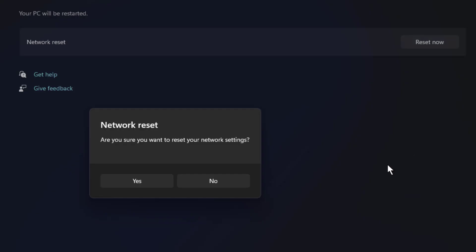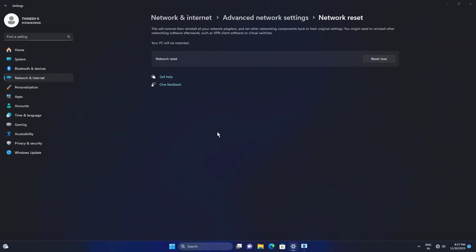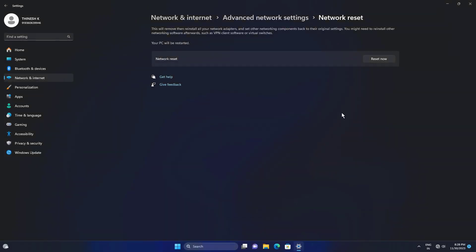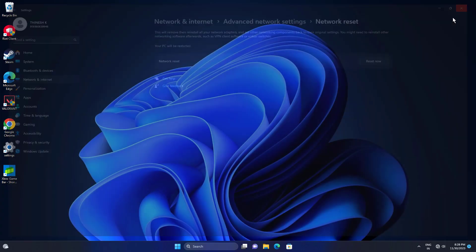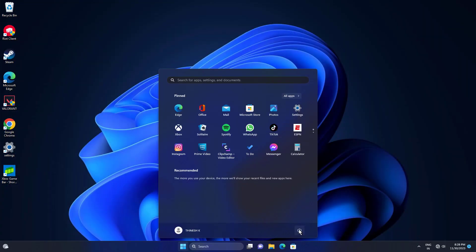Click on reset now. Now restart your computer and your problem should be fixed.